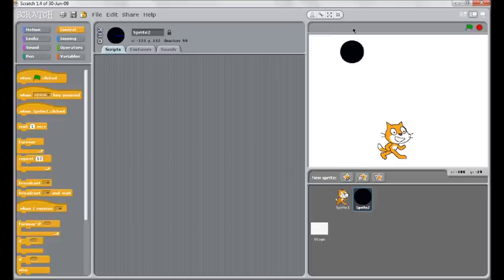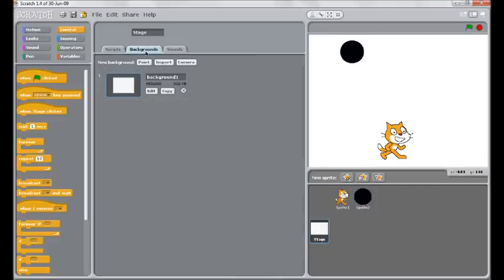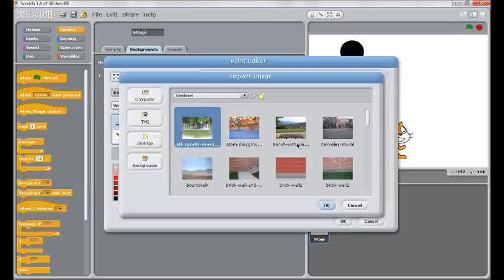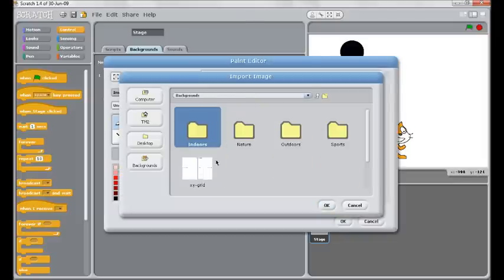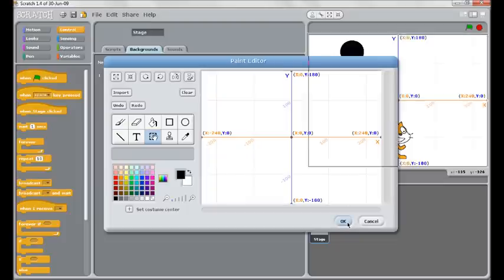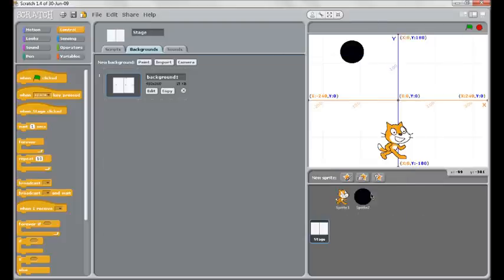This is all going to work on the x and y coordinates that Scratch is built on. So what I will do, just to make that clearer, is to import the grid background. Okay, basic scrolling.